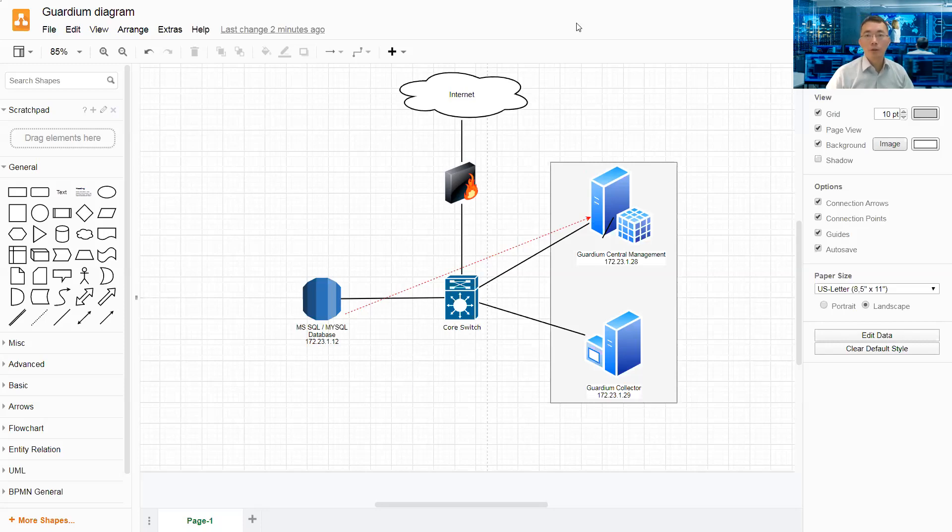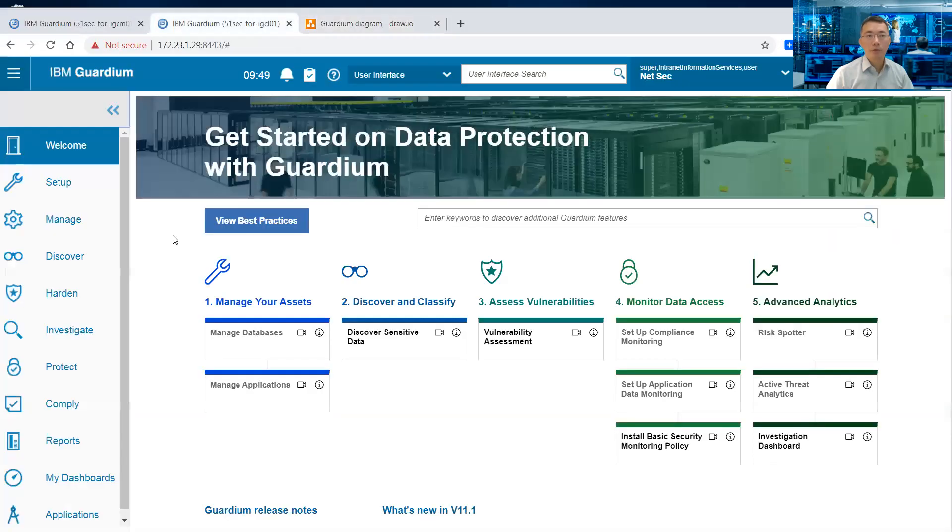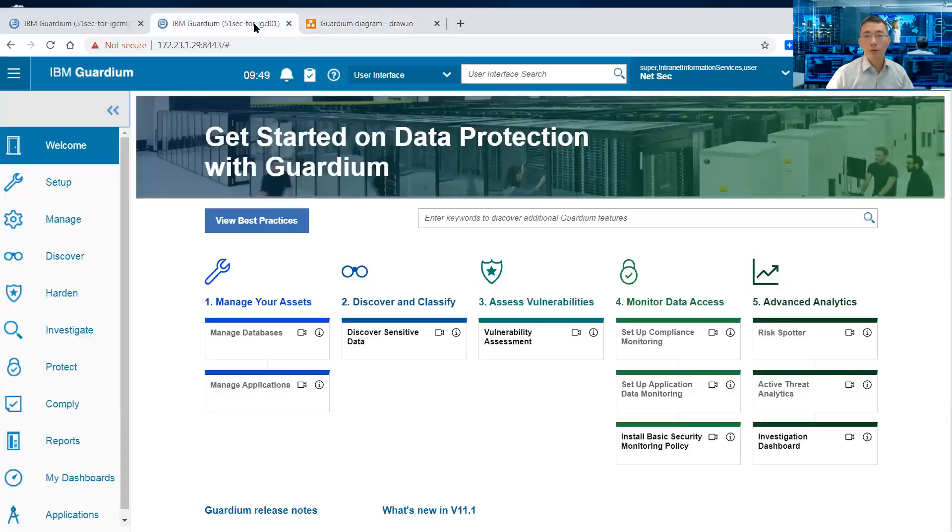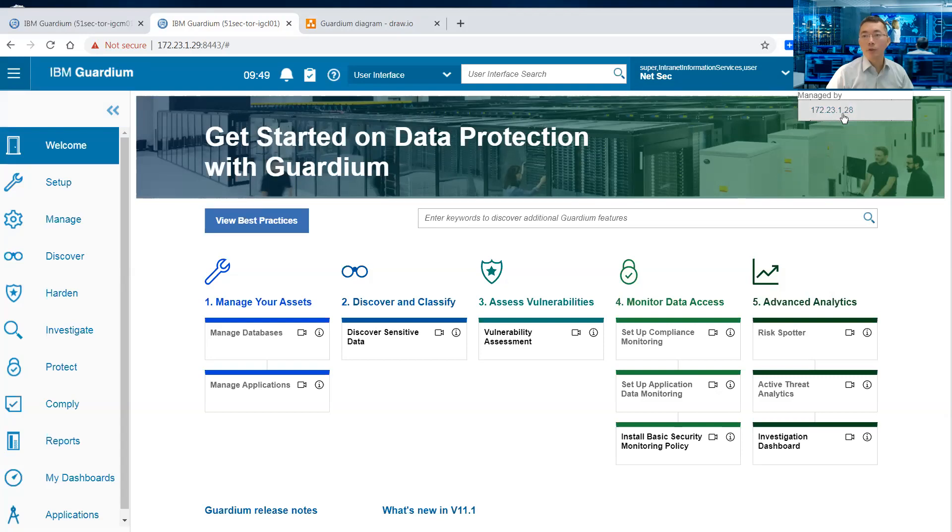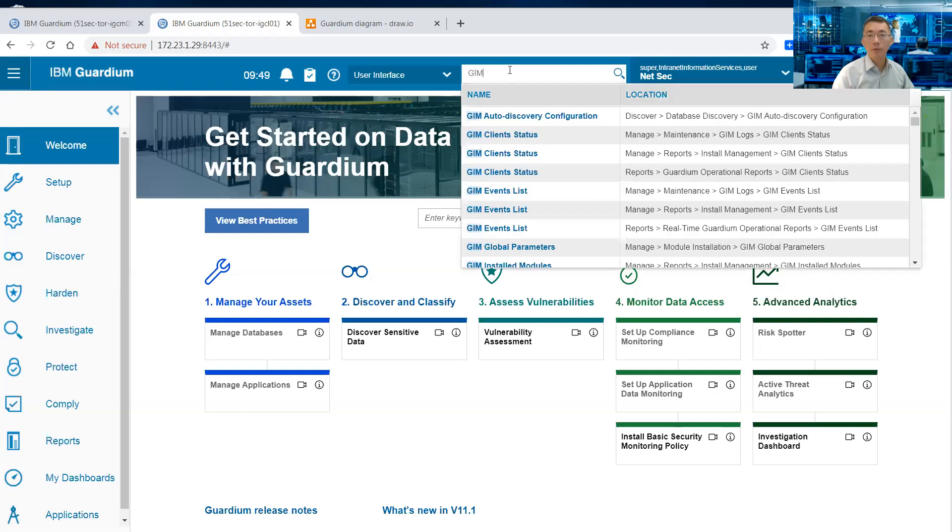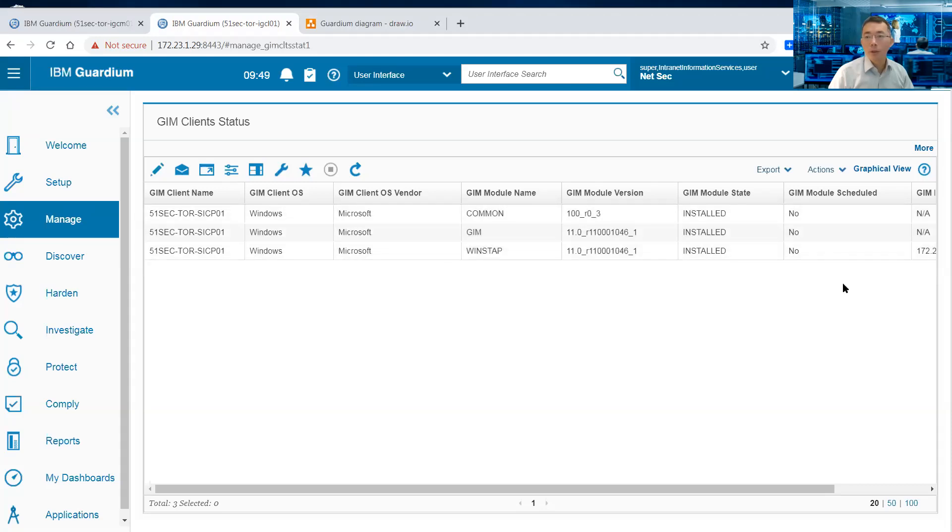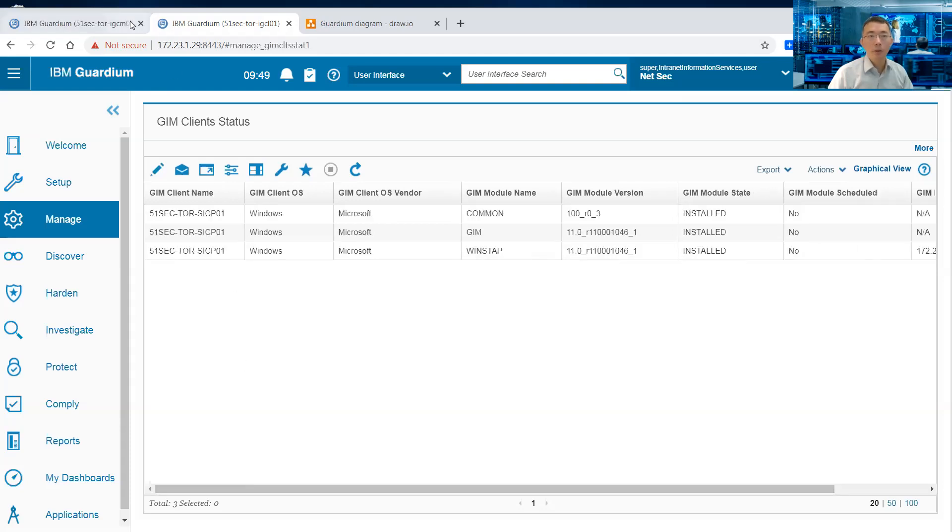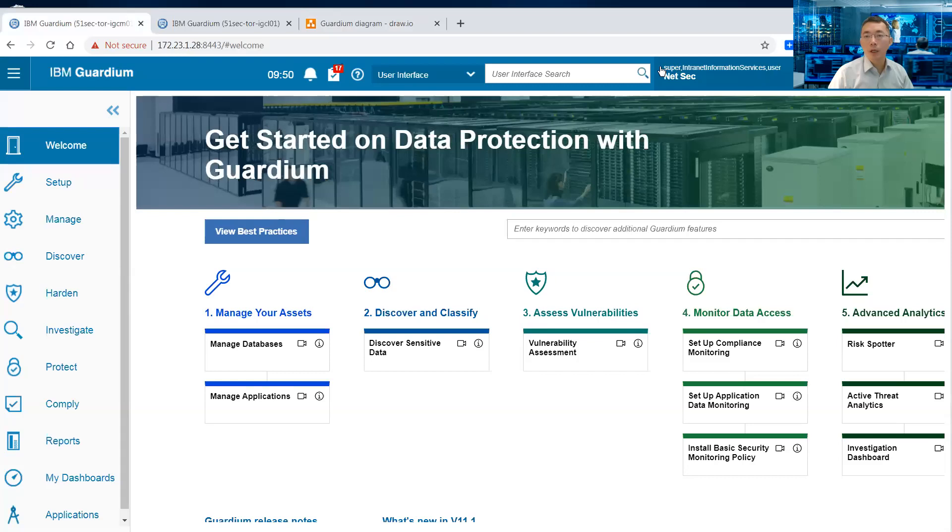Let me show you the settings here. First, this is our .29, which is our collector. You can see this manager device, managed by 172.23.1.28. To look at Gene Client Status, you should be able to see this machine pointing to 172.23.1.29.